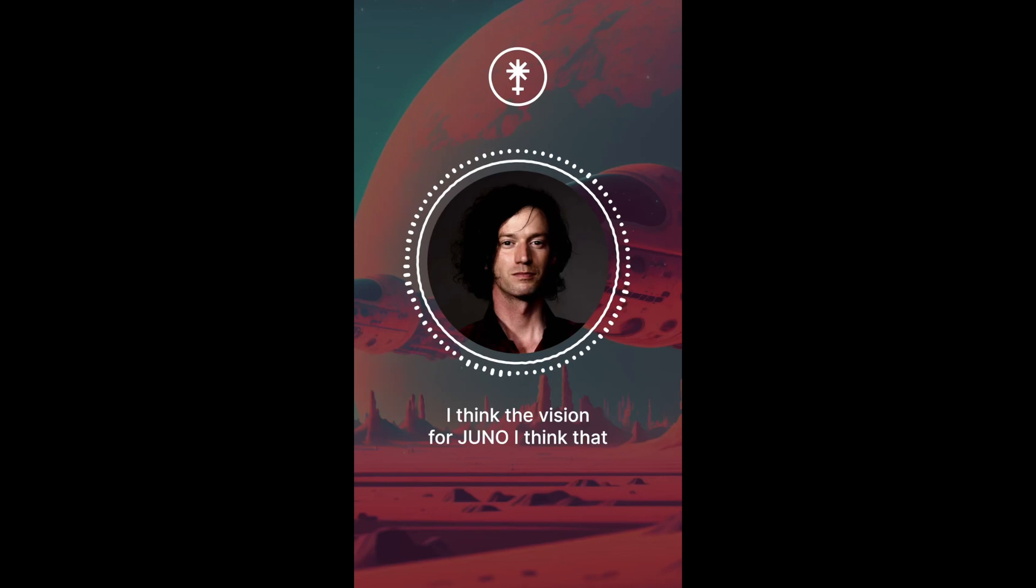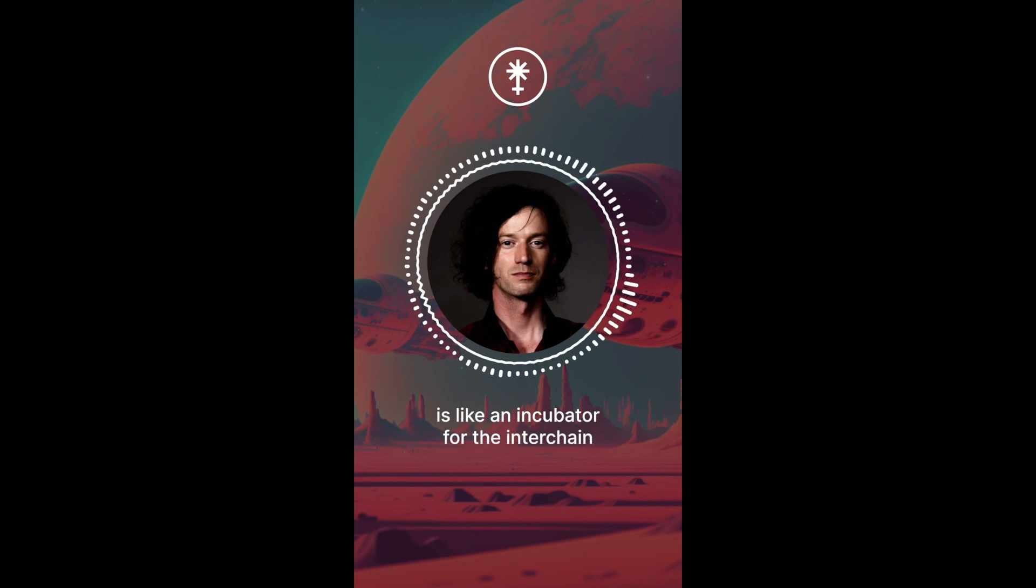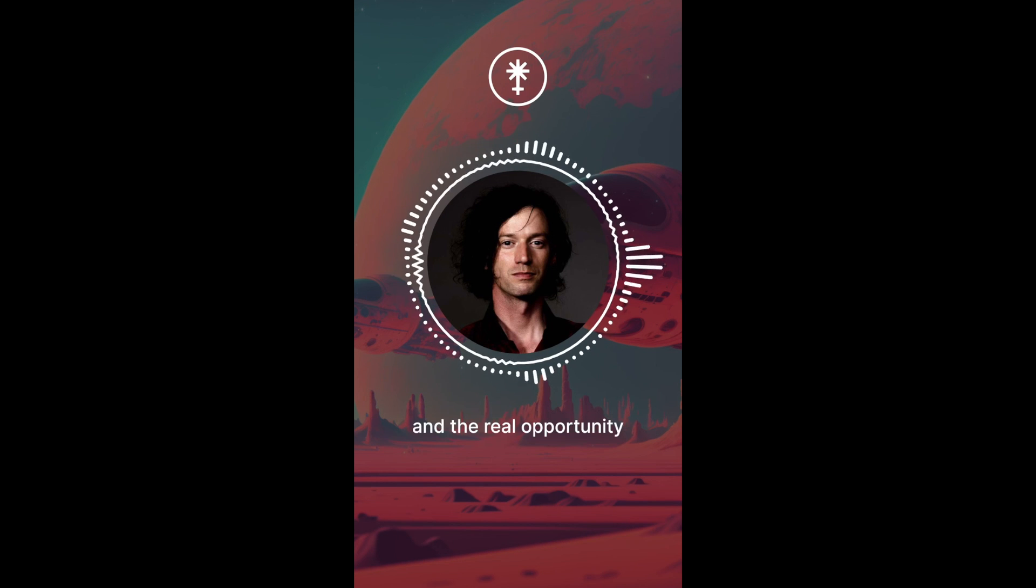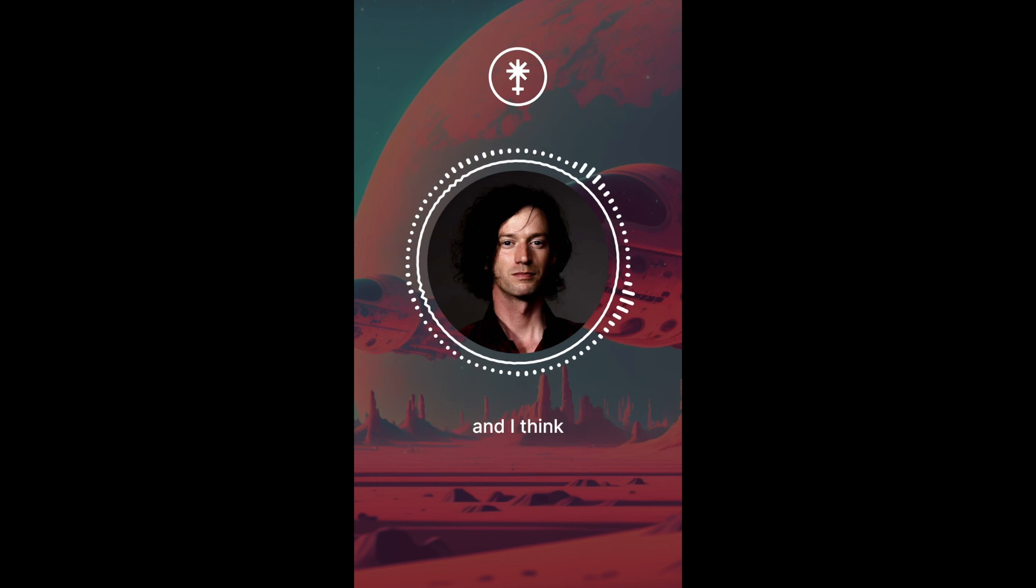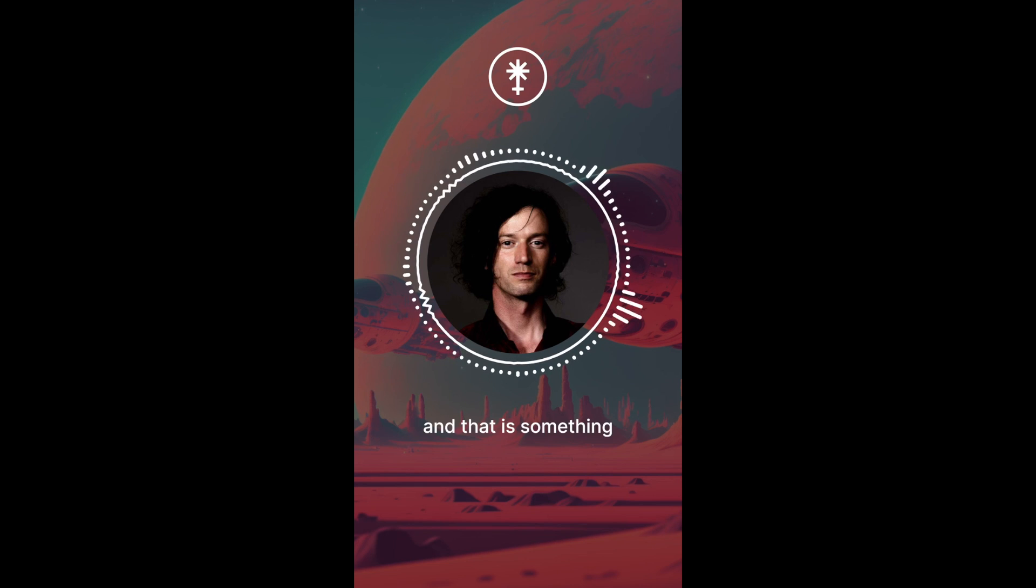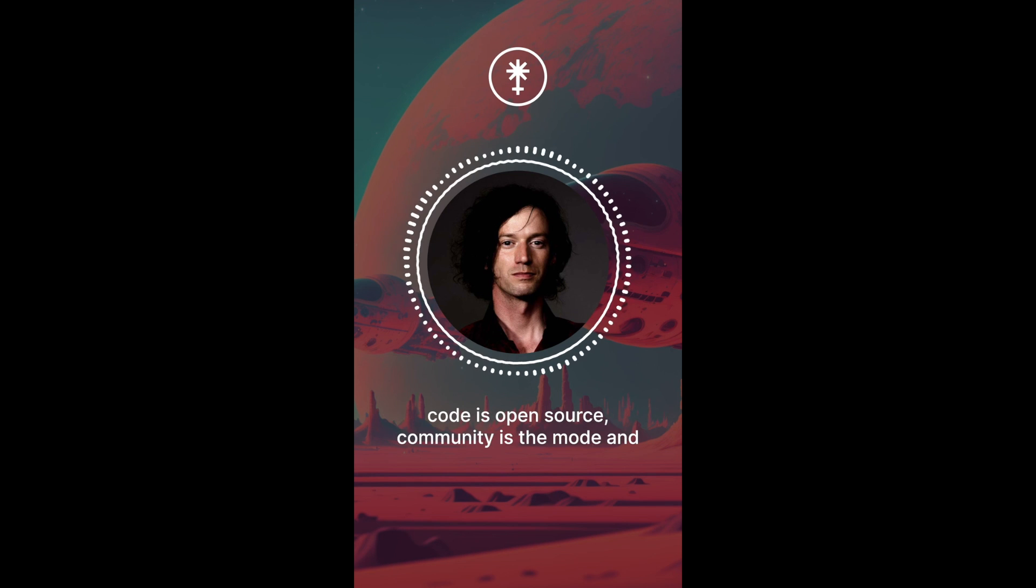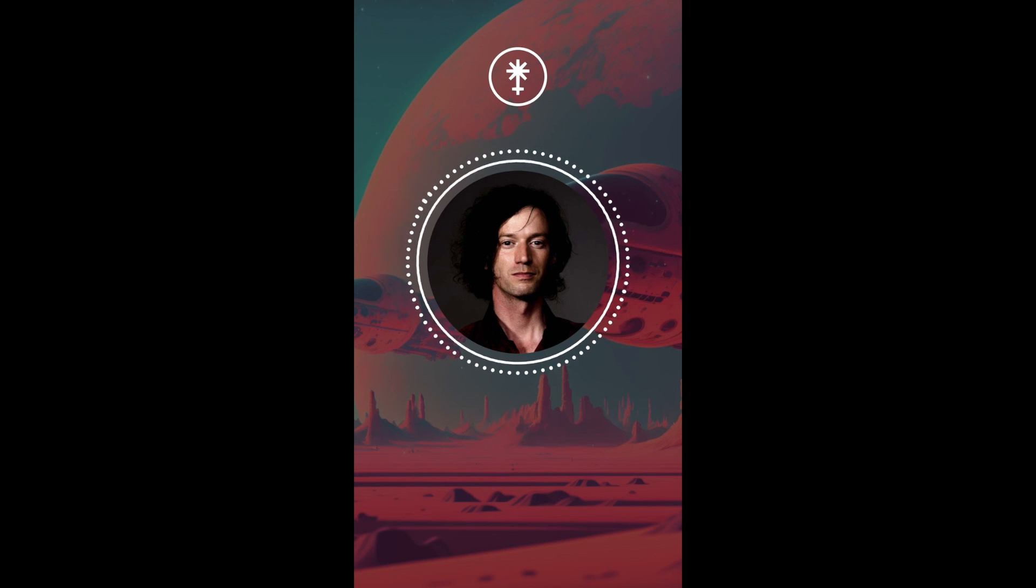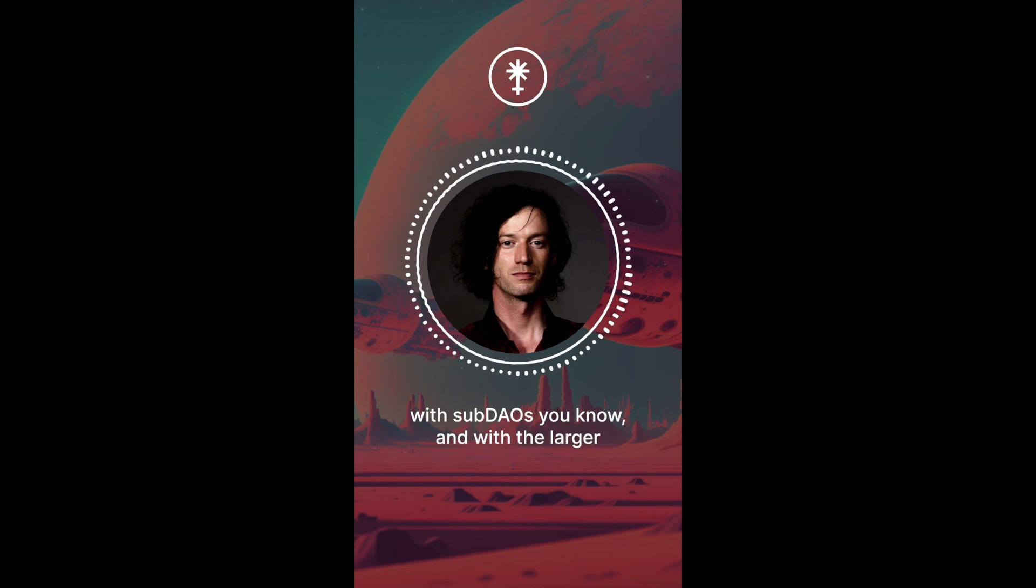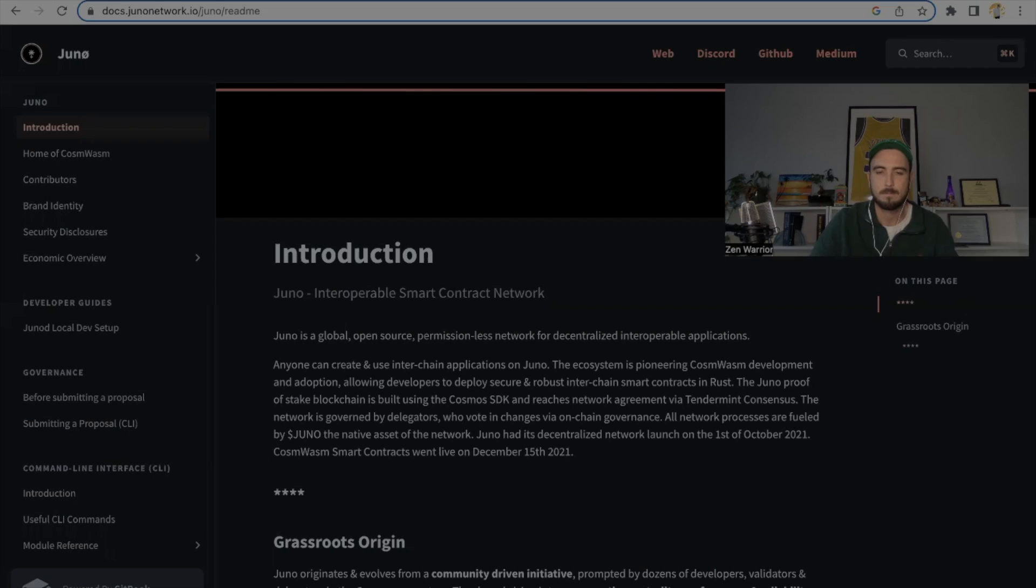I think the vision for Juno, what we're building here is like an incubator for the interchain. The real opportunity we have, and I think the real strength of this community, is becoming the strongest DAO in Cosmos. That is something that has a lot of staying power. Contracts are open source, code is open source. Community is the moat. And with sub-DAOs and with the larger Juno DAO, that's the really exciting opportunity that we have.